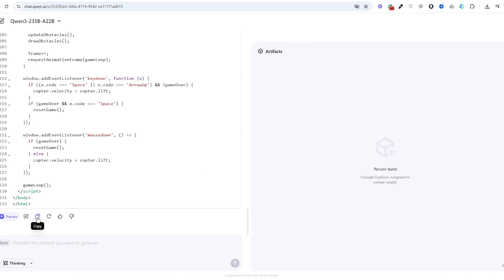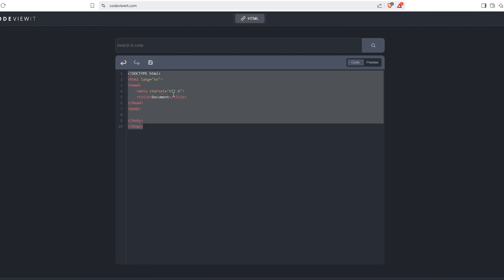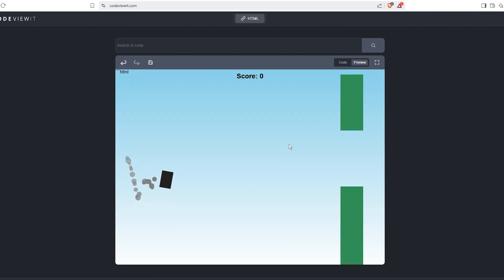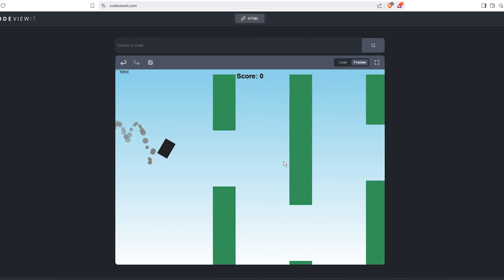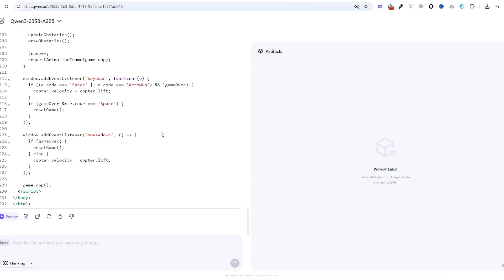I'm just going to copy this and then I will go here to codeviewit.com and I'm going to paste it here and then go to preview. Okay, so hard to play. There is no graphics for copter, but the game works. Go to new chat.